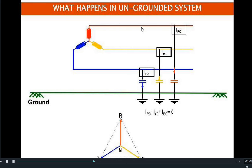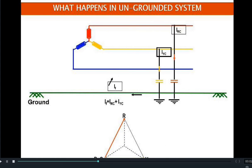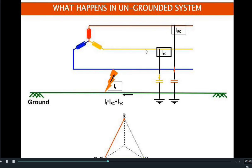The phase voltages to neutral are R, Y, and B. Now if there is a fault in the B phase, the potential of the ground becomes the potential of B phase. So the phase voltages of R and Y, which were earlier phase-to-neutral, will now become phase-to-phase voltages with respect to ground or neutral.